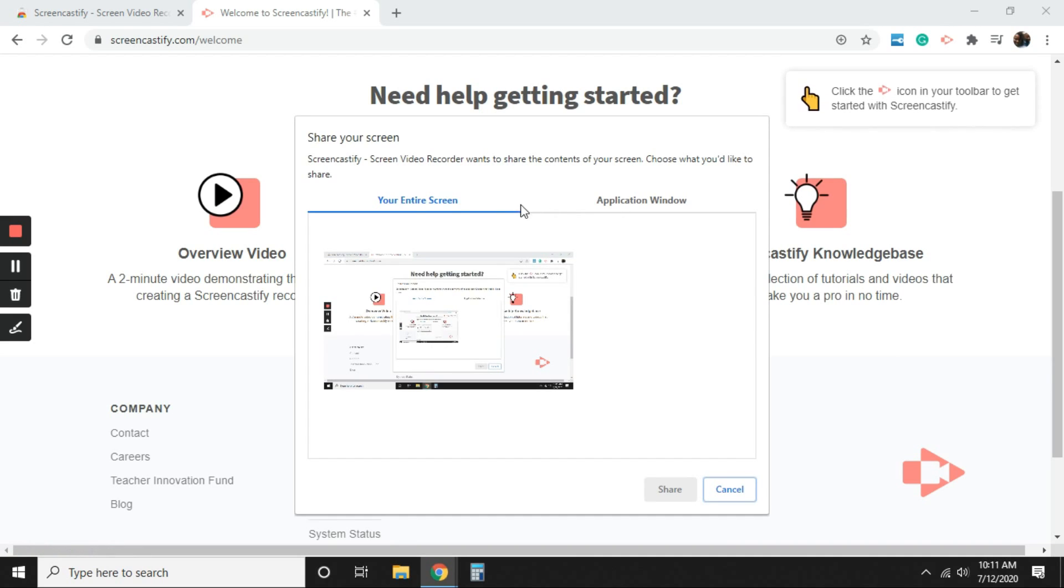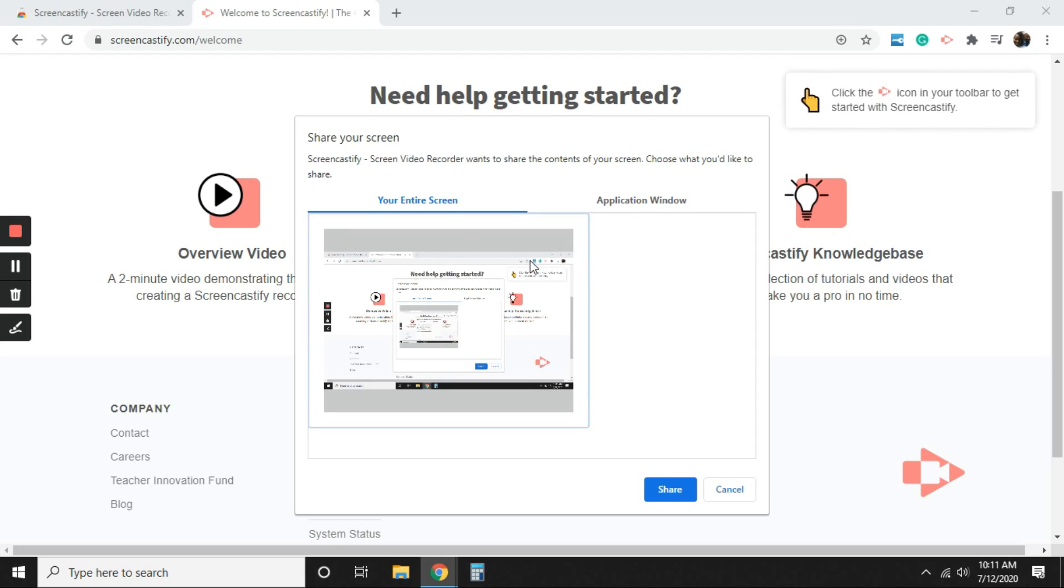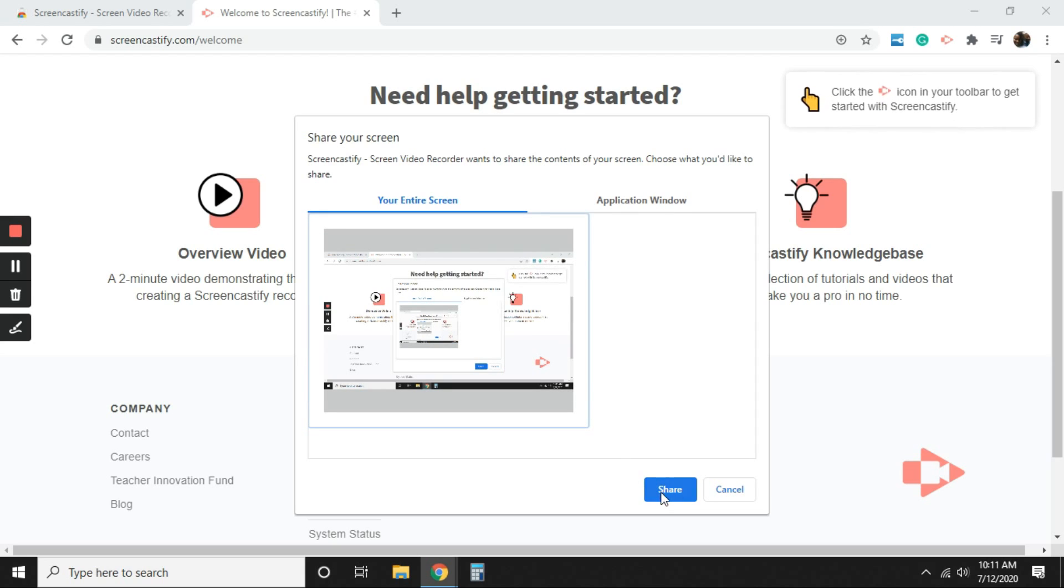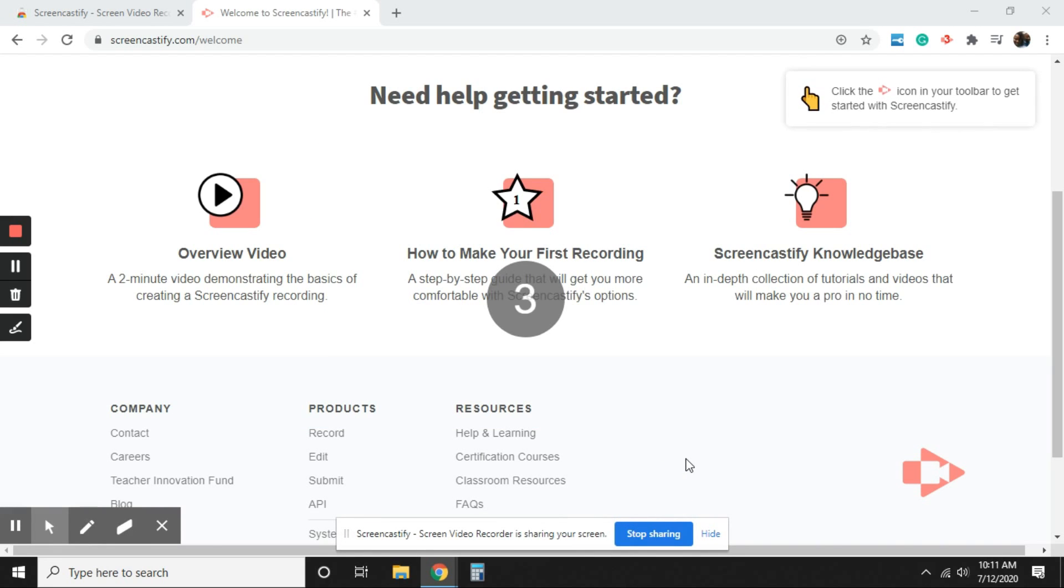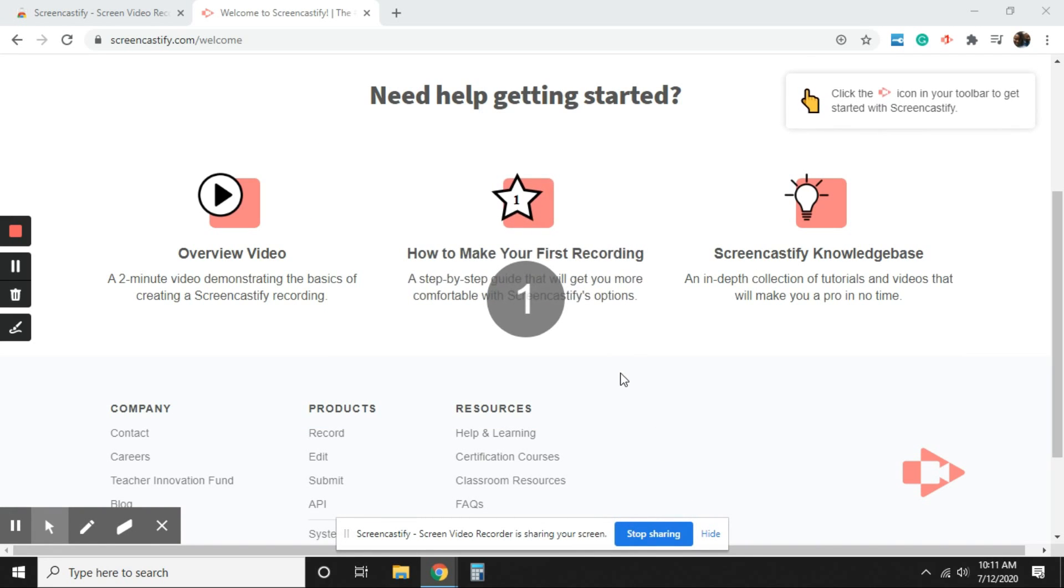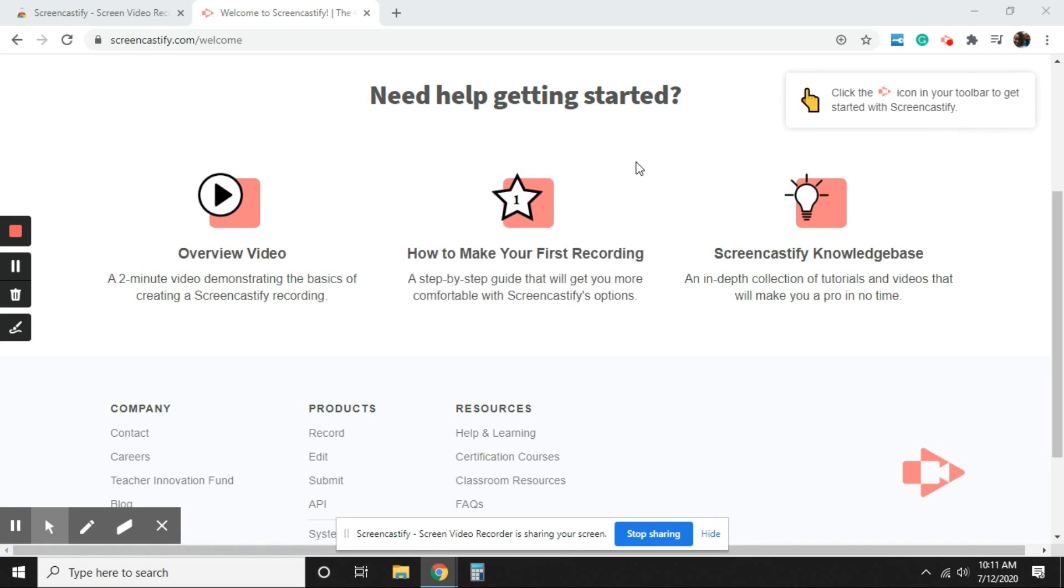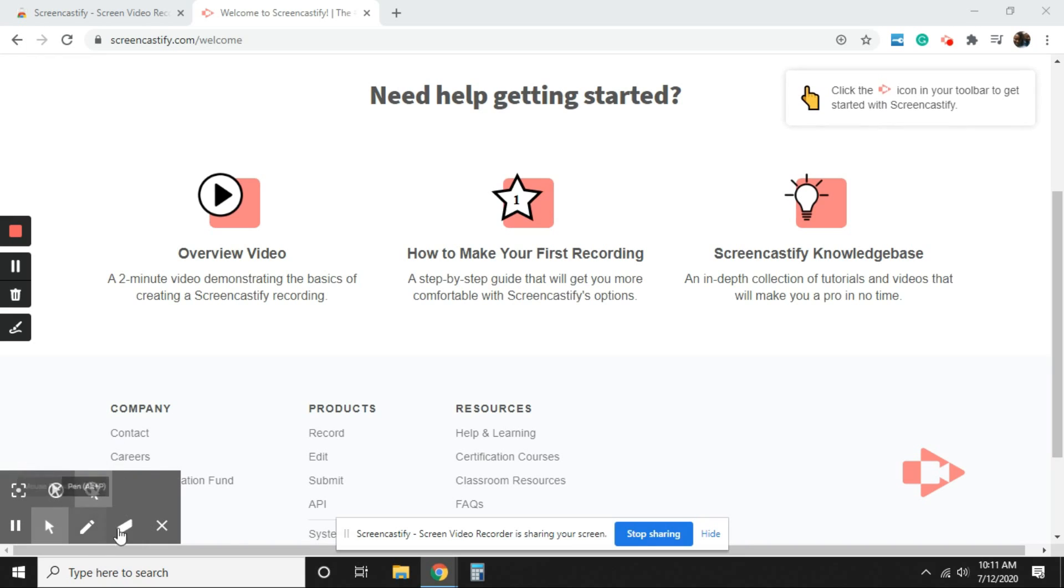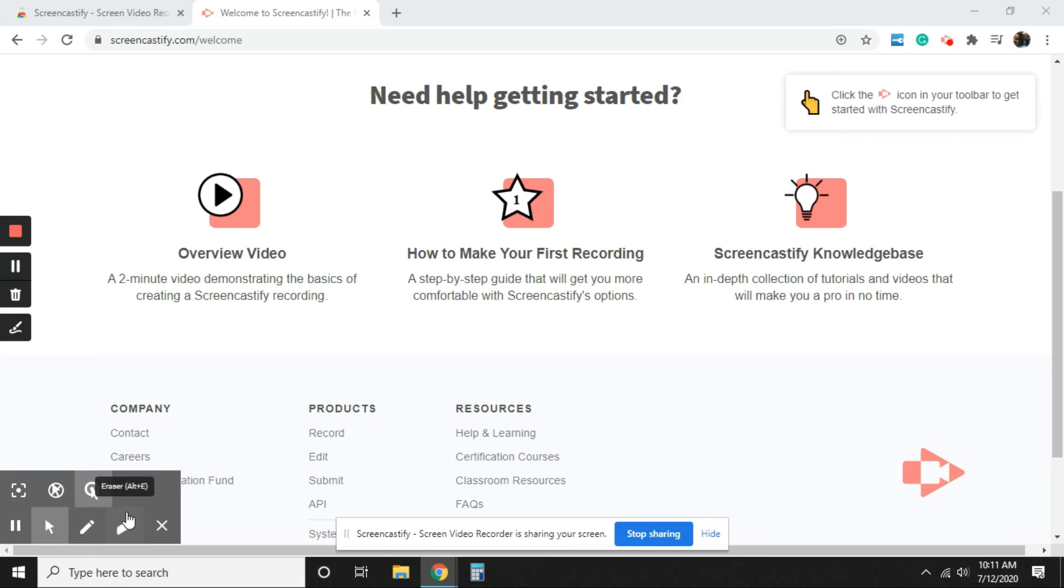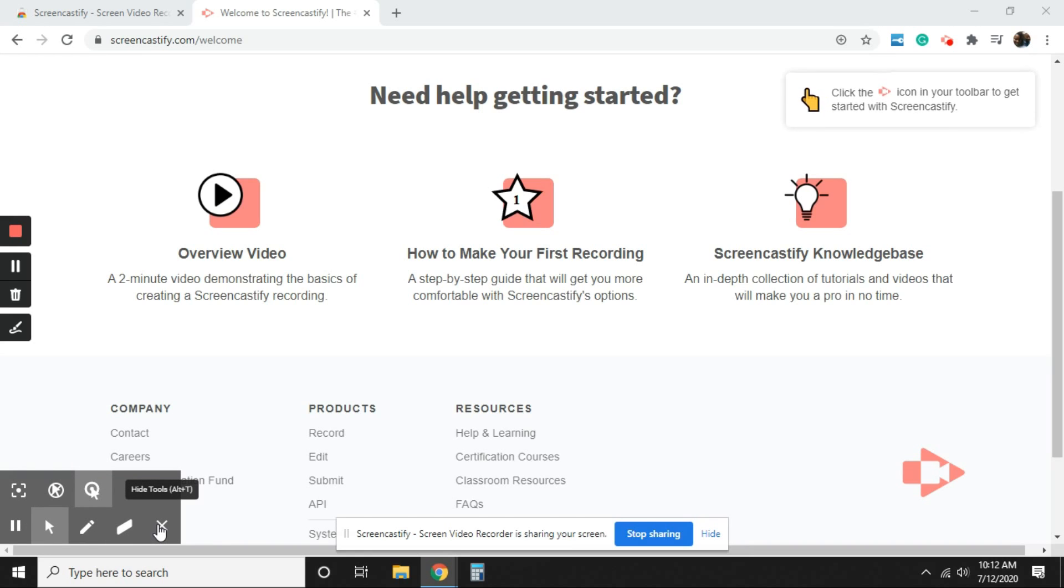And it's going to ask me do I want to record my entire screen or an application window. I'm going to select my entire screen. And we're going to select share. There's my three minute countdown. And we are beginning. Once it starts recording, you'll see your menu bar here on the bottom left hand corner of your screen. I'm going to go over each of these tools and show you how you would use it in a screencasting.